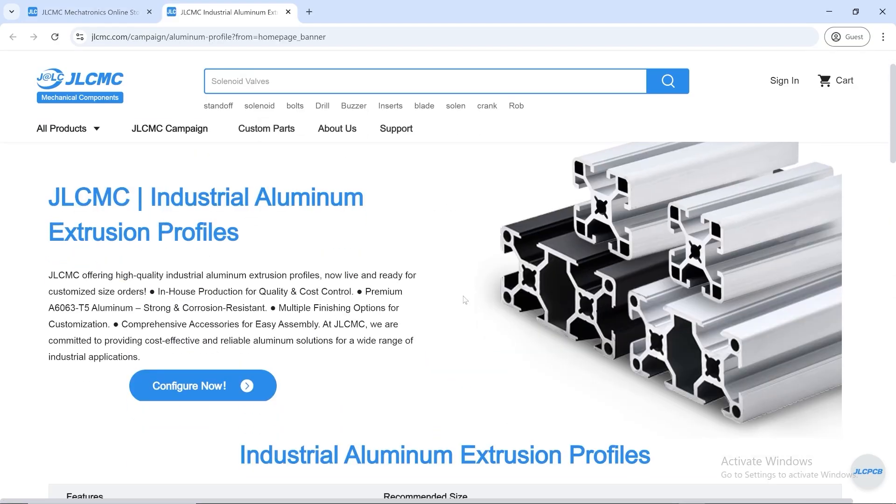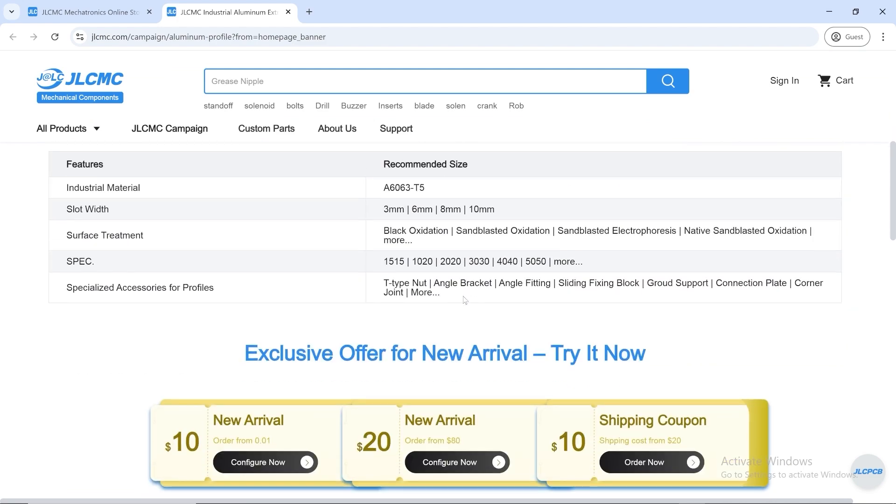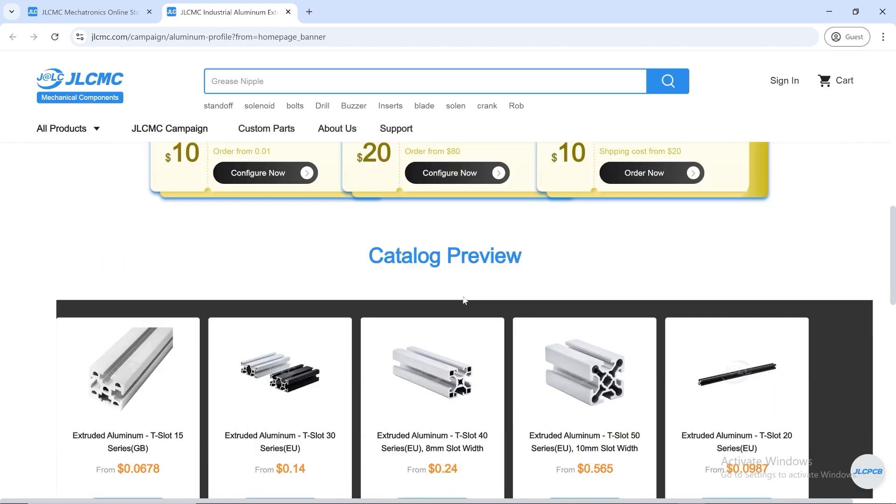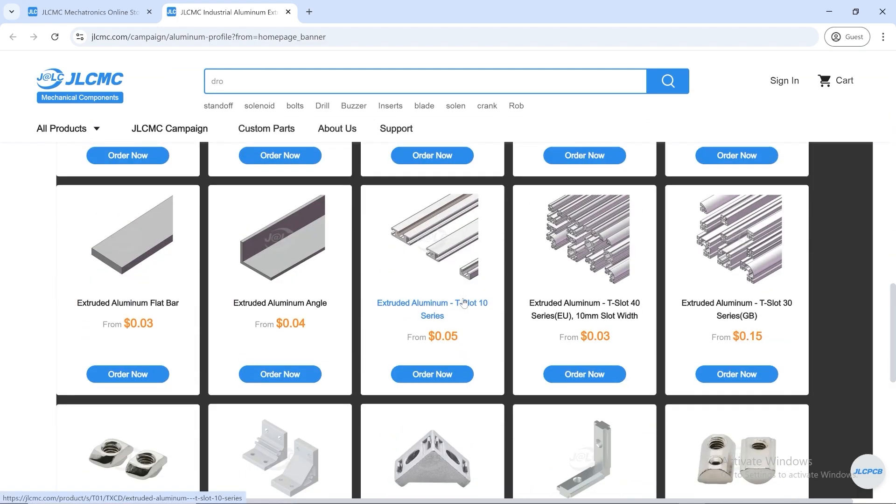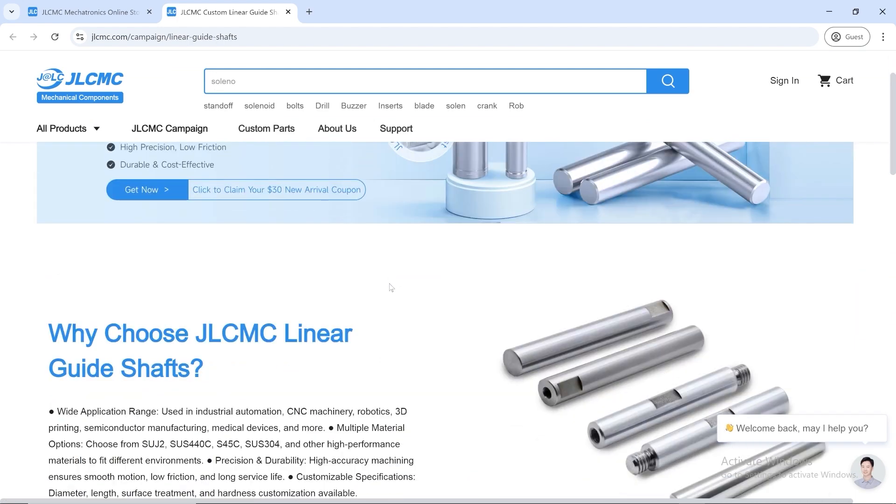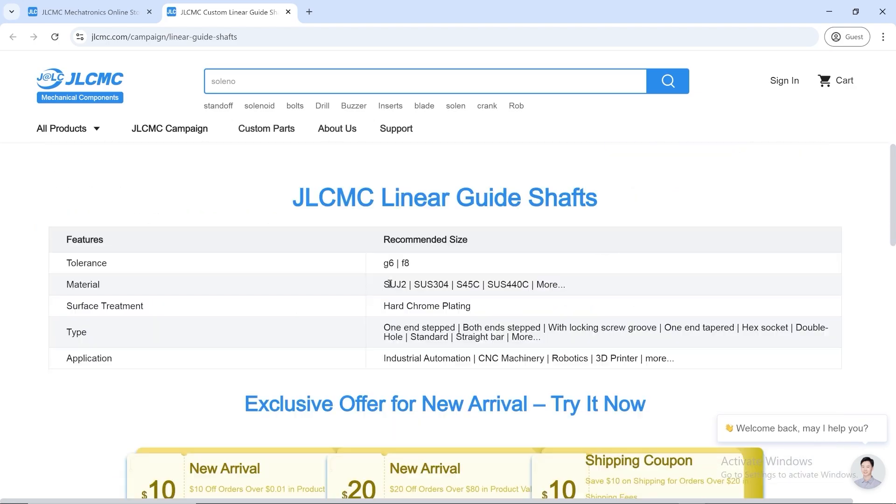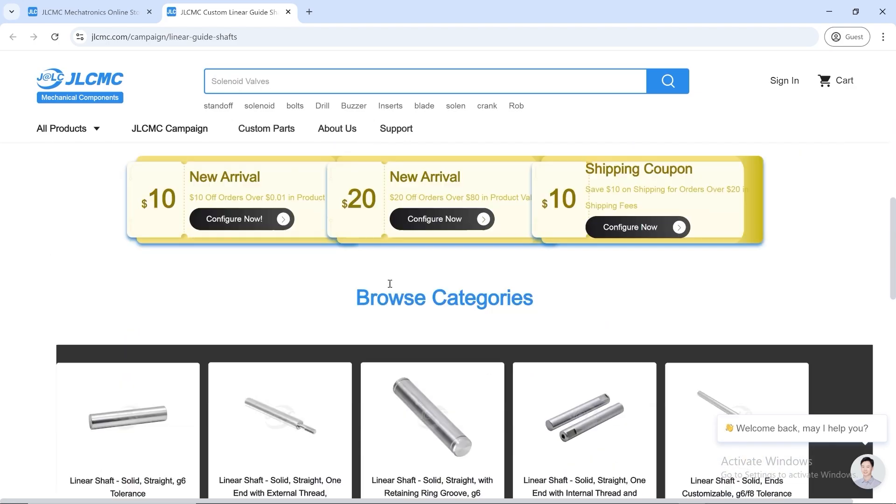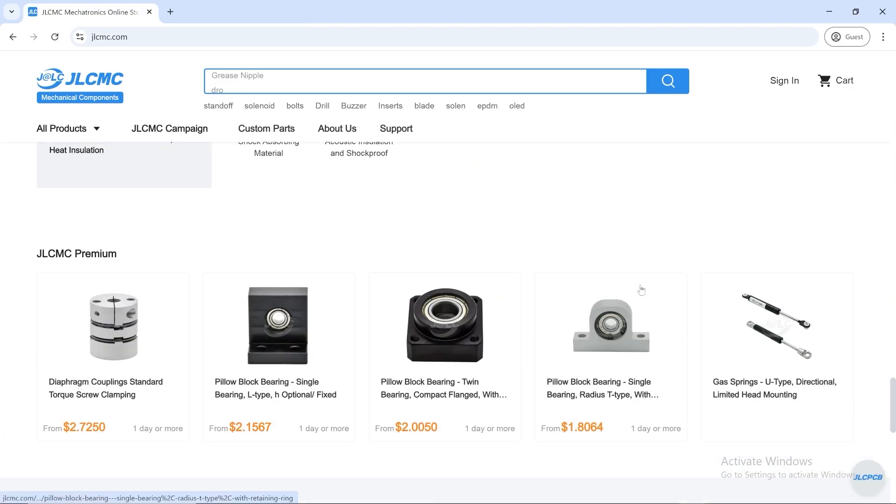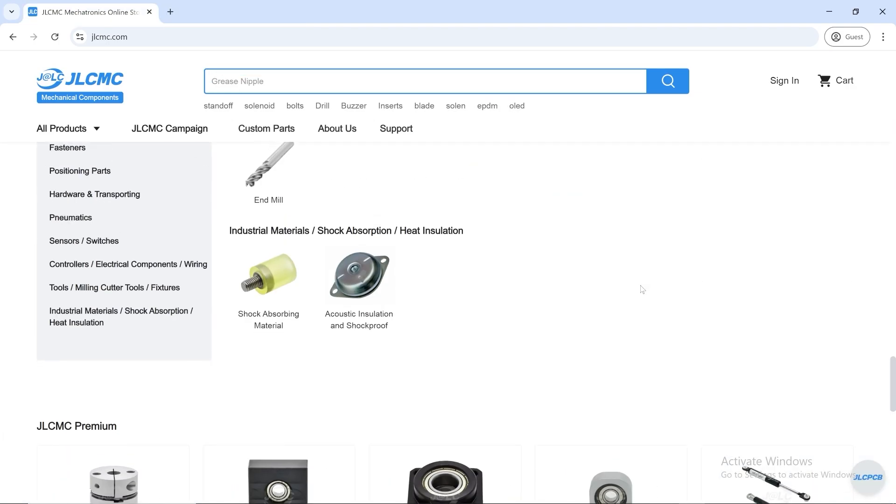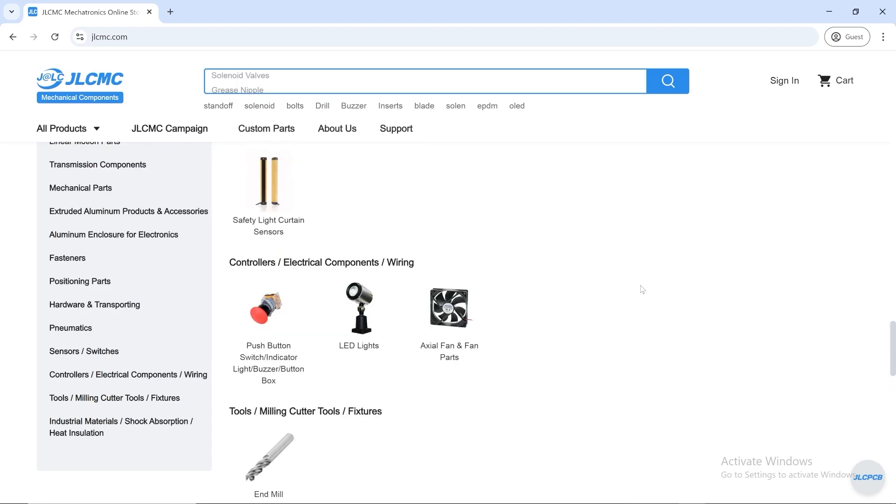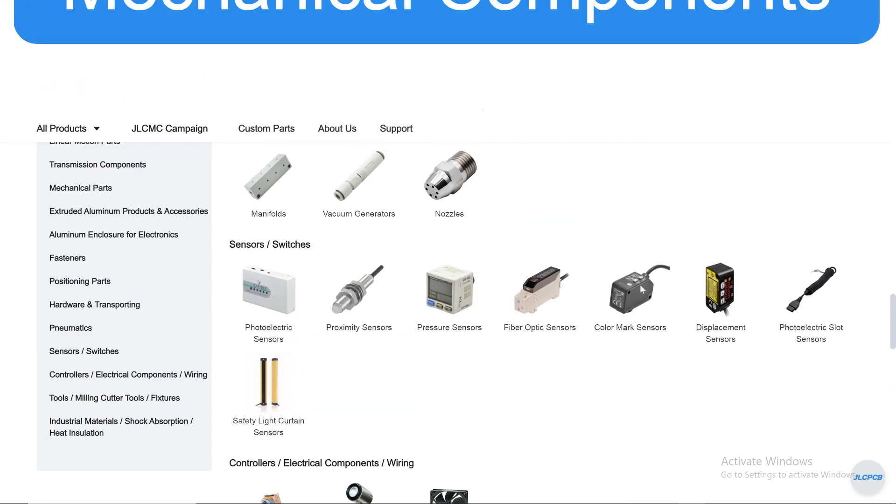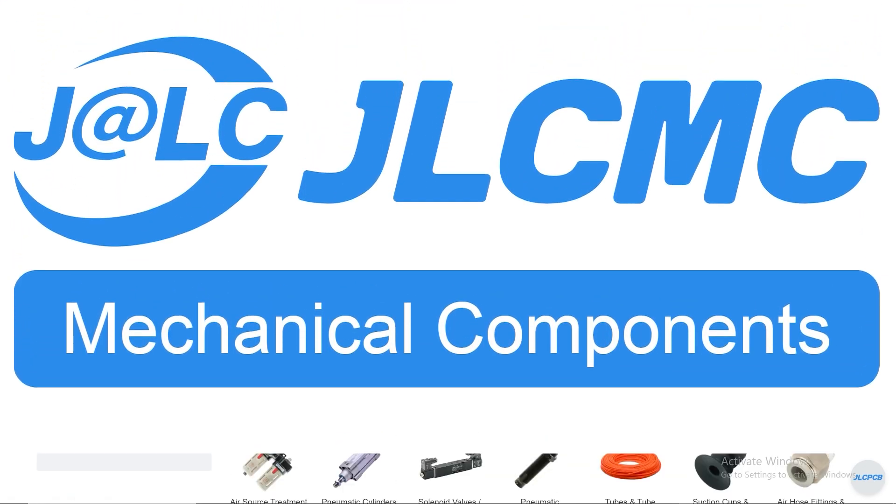Whether it's a custom setup or standard hardware, JLCMC offers low prices, fast worldwide shipping, and even custom machining for parts built to your exact needs. No matter your project, you'll find the right piece without the weight or the high cost. Hit the link in the description and see what JLCMC can help you build.